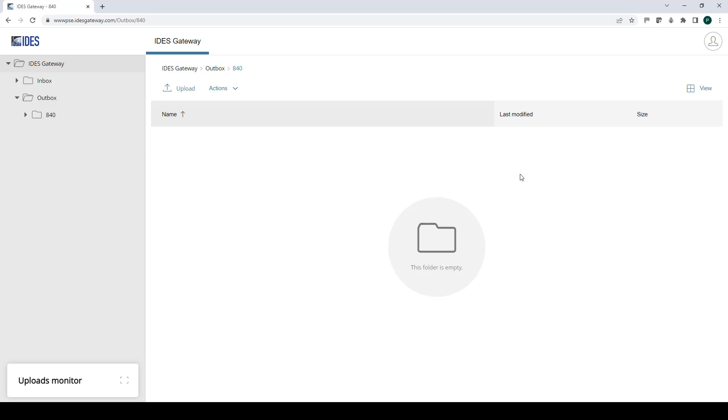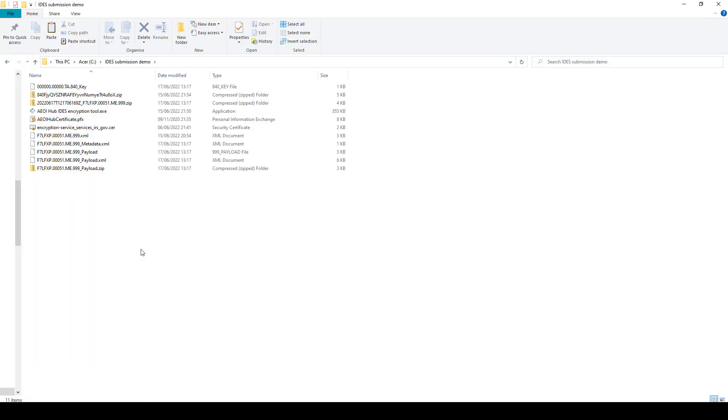After a few minutes, you'll then receive an email notification that your upload to IDES has been successful and you will get in the gateway a response. And the response is also encrypted.